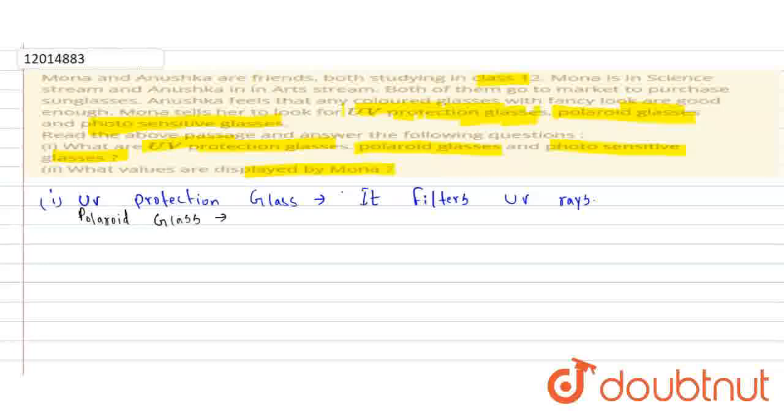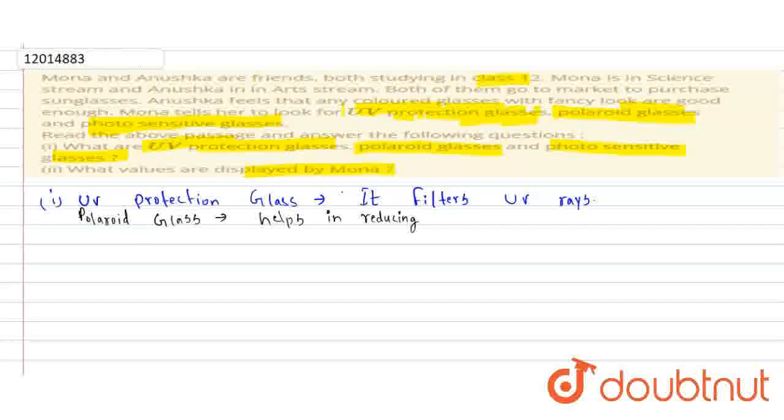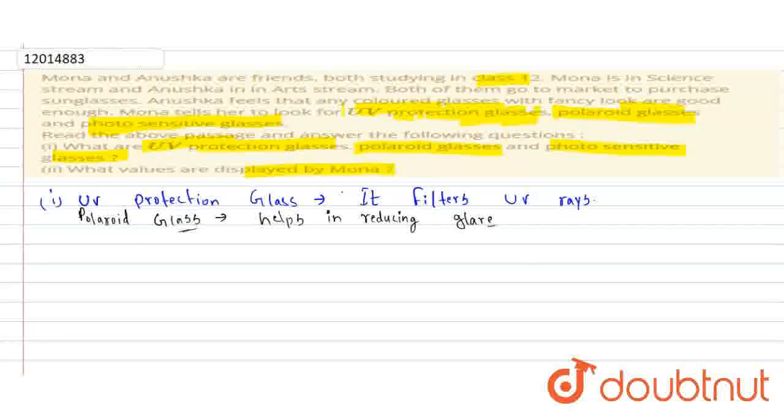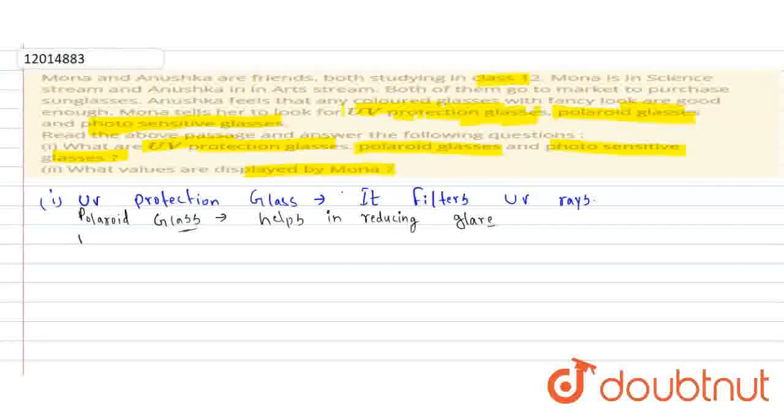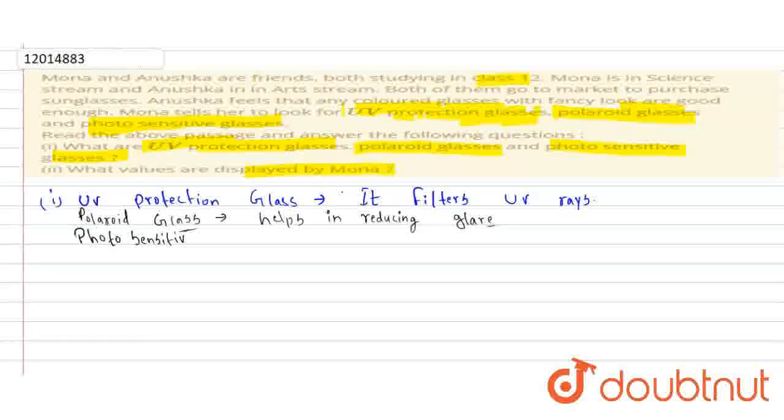Polaroid glass is very good for protection from glare. When you're driving and light comes, it protects from that glare. And third is photosensitive glass.